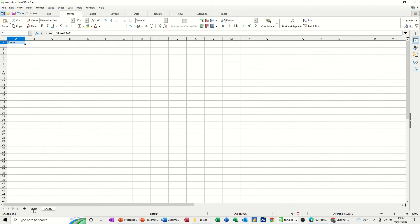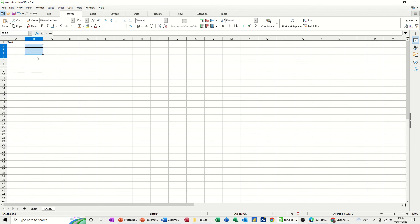So if I change the information on sheet 1, if I type Test there, as soon as I press Enter, go to sheet 2, it says Test there as well. So that's straightforward, quite simple and you can do that with quite a large area of data.